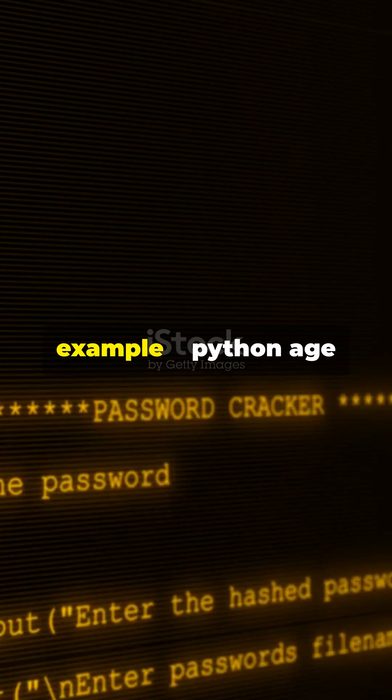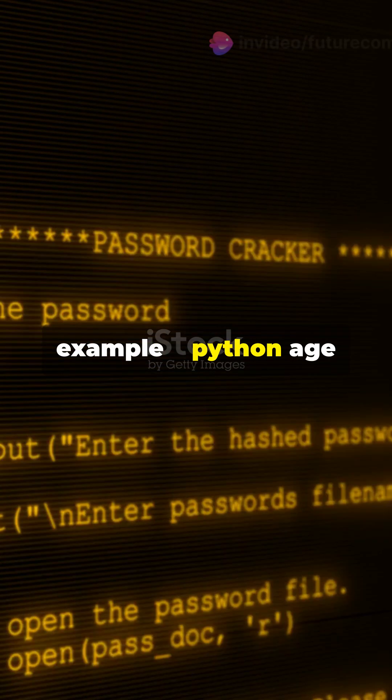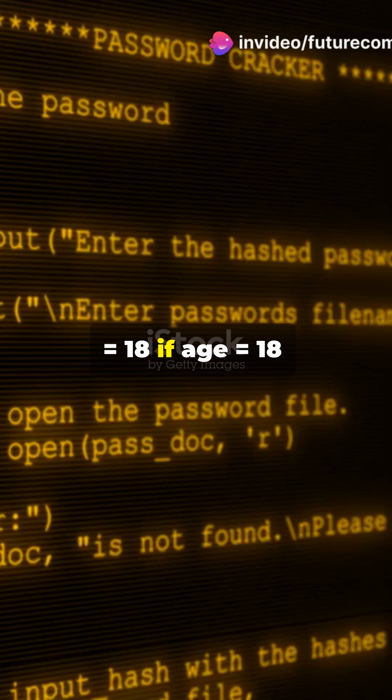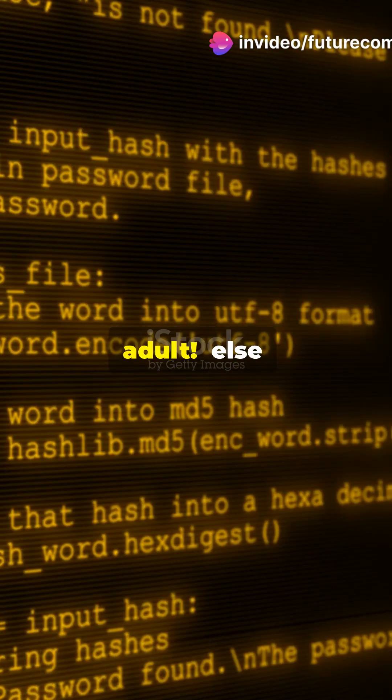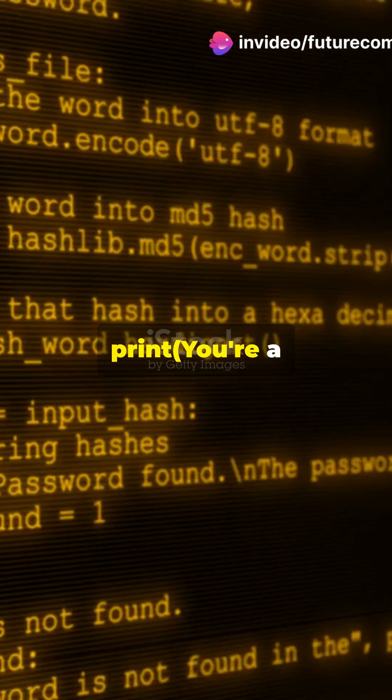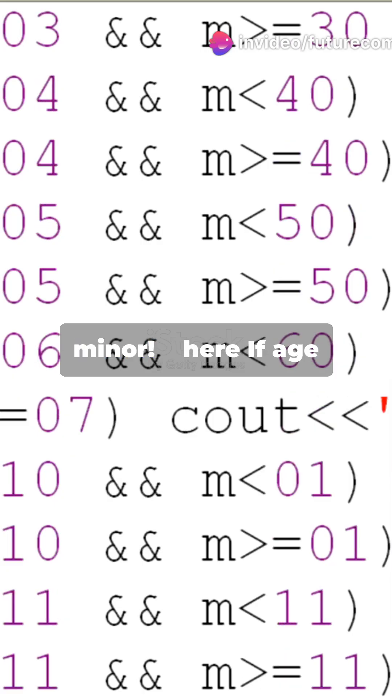Here's a simple example. age = 18. If age >= 18, print 'you're an adult'. Else, print 'you're a minor'.